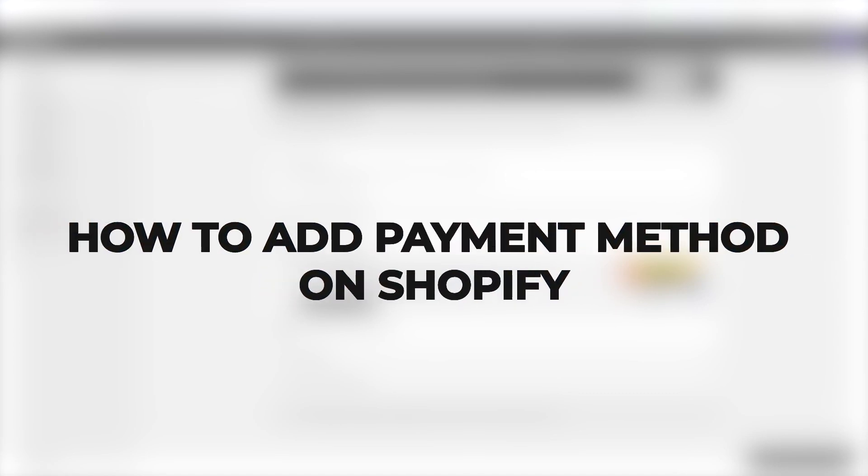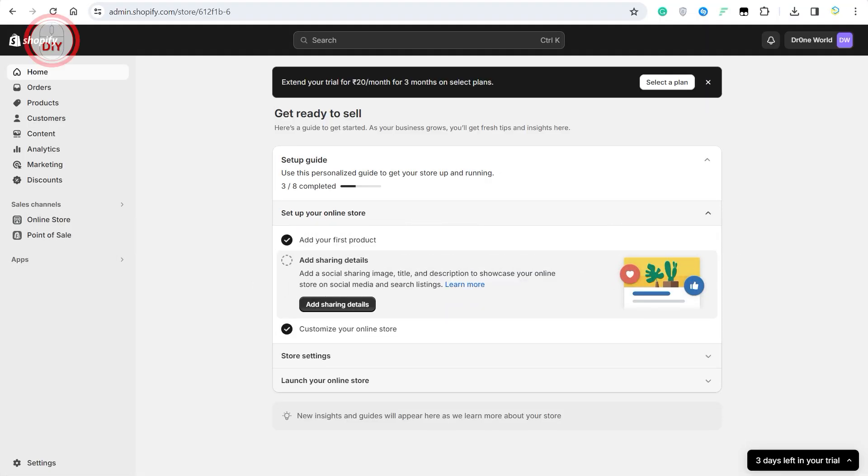Hey guys, in this video I'll show you how you can add a payment method in Shopify. Shopify offers a ton of options so you can add whatever suits your country and your set of rules.